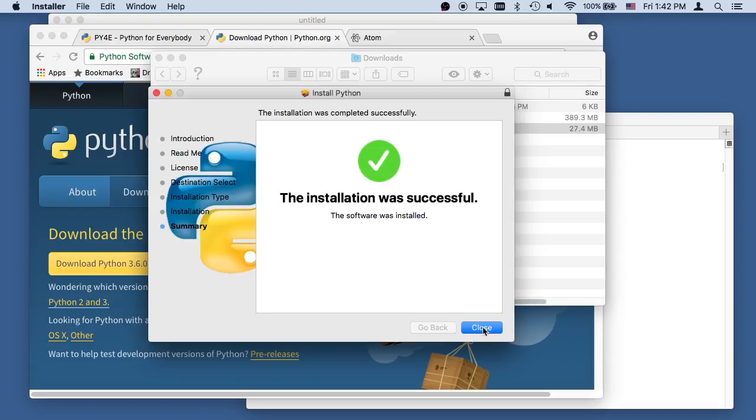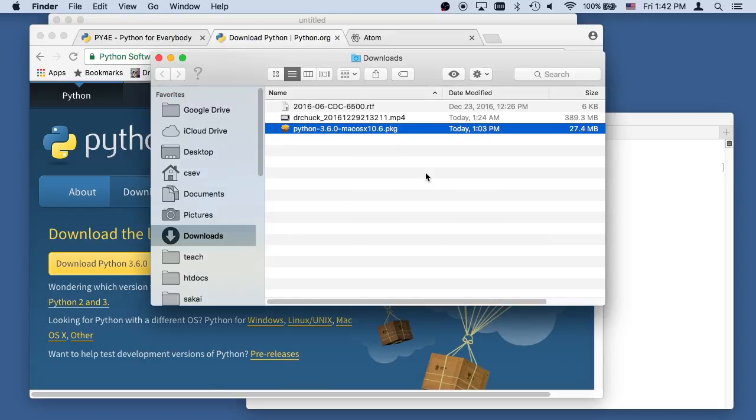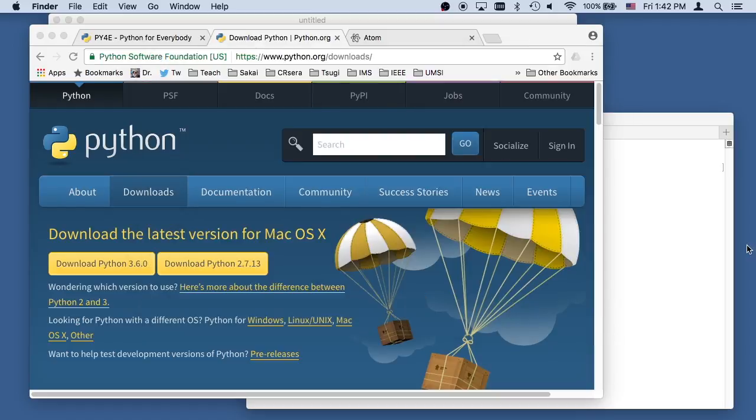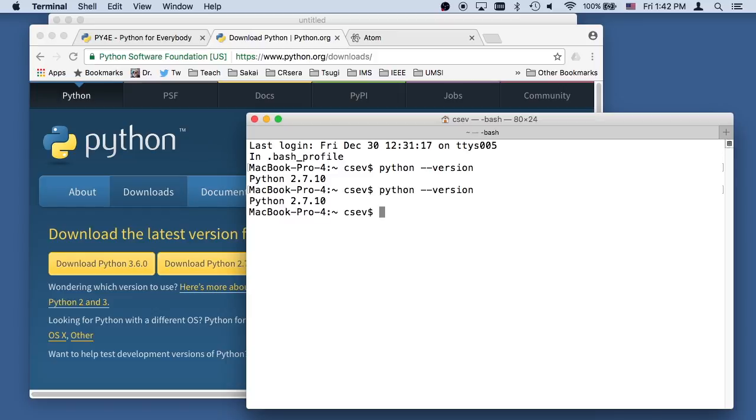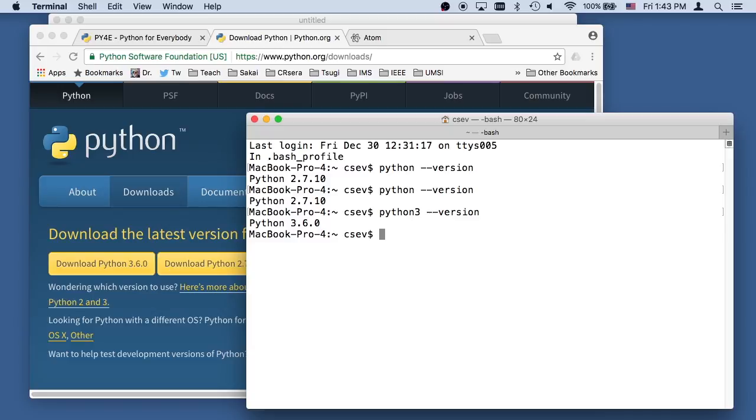Okay, so now if I run a terminal, Python 2 is still there, but Python 3 is also now there. We should have Python 3 installed. So we installed Python 3.6, and that's all it takes to install Python 3 on the Macintosh.